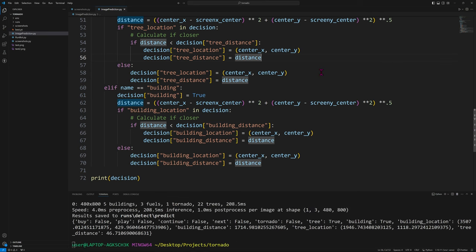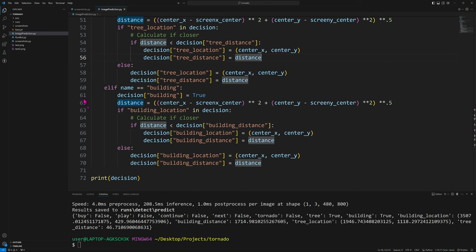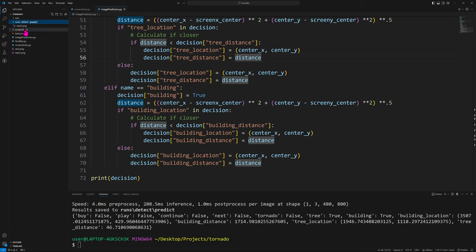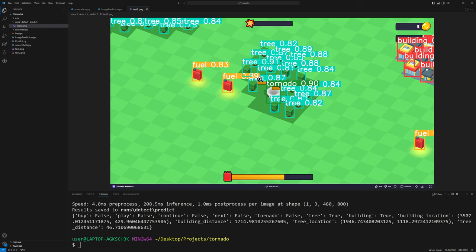Let's run this file. It'll take a minute, then you'll get a runs folder and see our decision dictionary printed out. There's no buy button, no play, no continue, no next. There's no tornado — which is alarming, but our tornado is just in the middle of the screen so we don't really need to detect it. It sees a tree and a building, and gives us building location, building distance, tree location, and tree distance. The tree is closer. If we go into runs and look at the output image, the trees are in fact closer than the building — good. You can also see the confidence values, many around 82%.